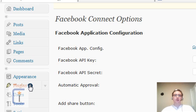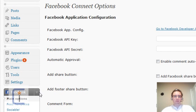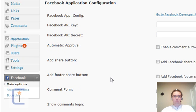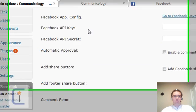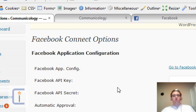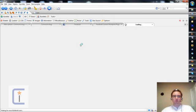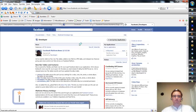Once you've uploaded it and activated it, you get a new Facebook menu over on the left, which if you click, you get this wonderful page asking for your API key and your API secret. And the way you get those, you go to the Facebook Developer app, which if I click this link, should bring me straight there.